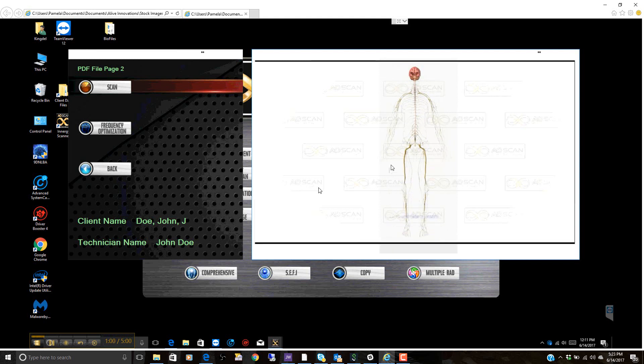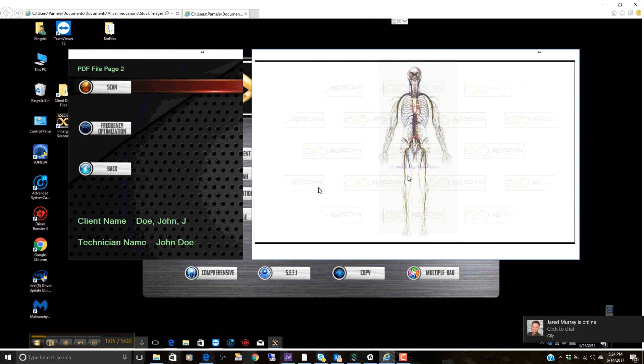This process is frequency-based. We're looking for subtle energy differences in the body and how the body responds to stimulus, and then it measures it in a report.